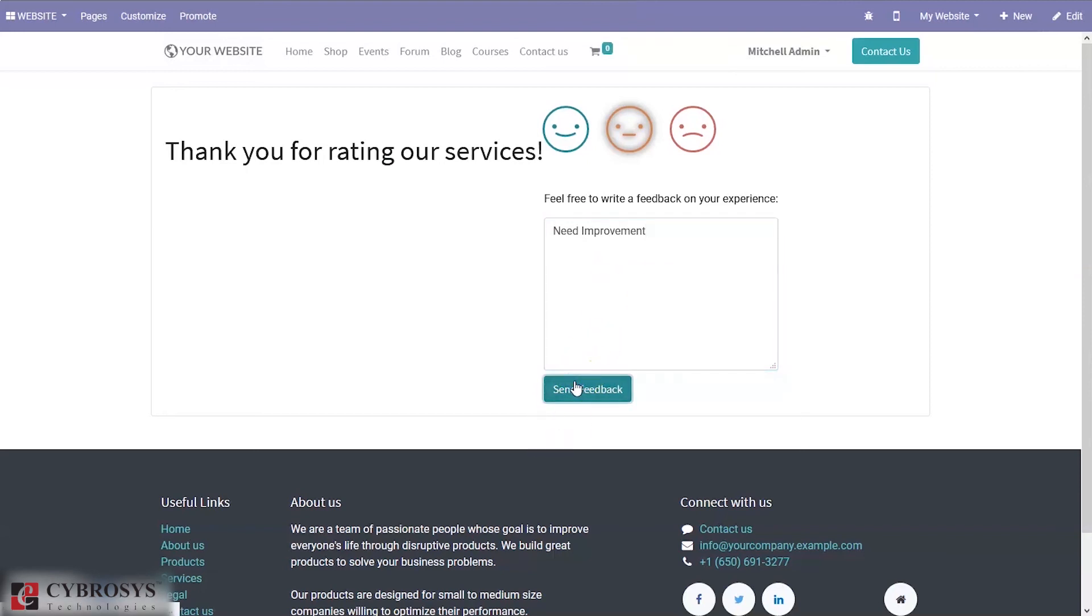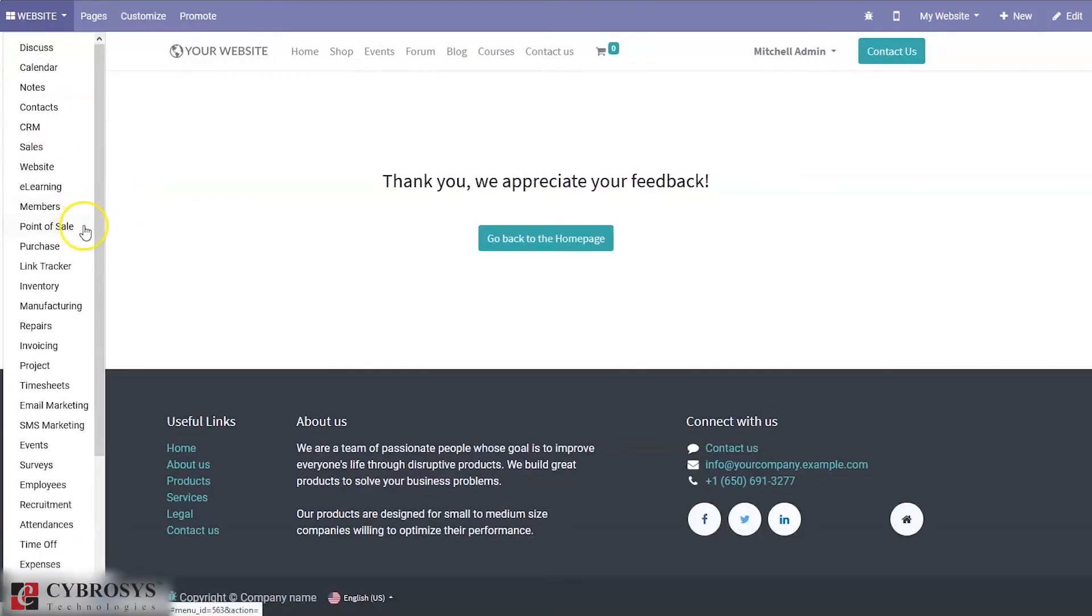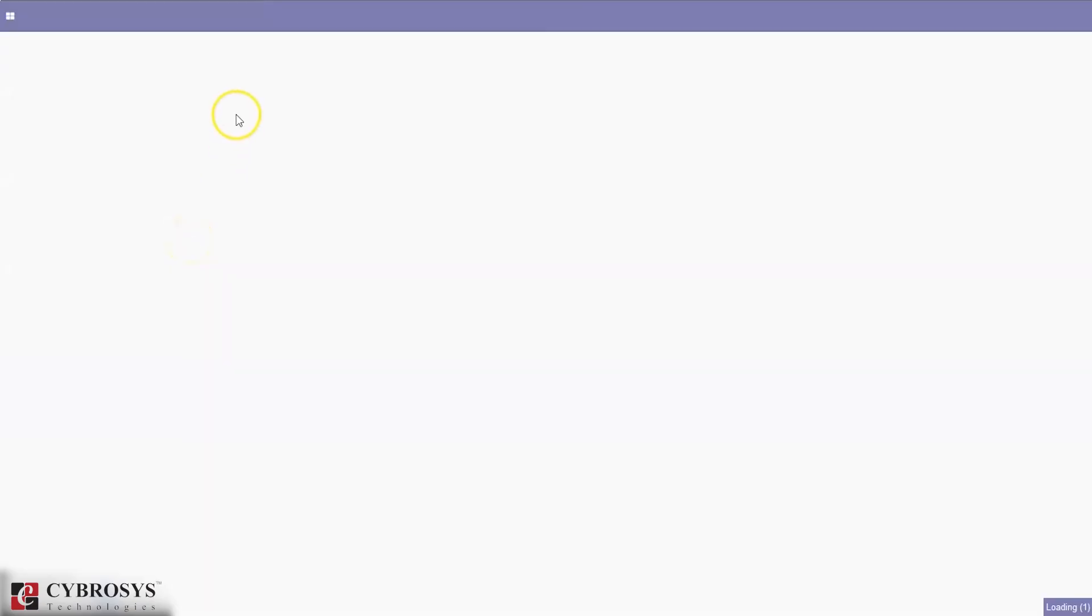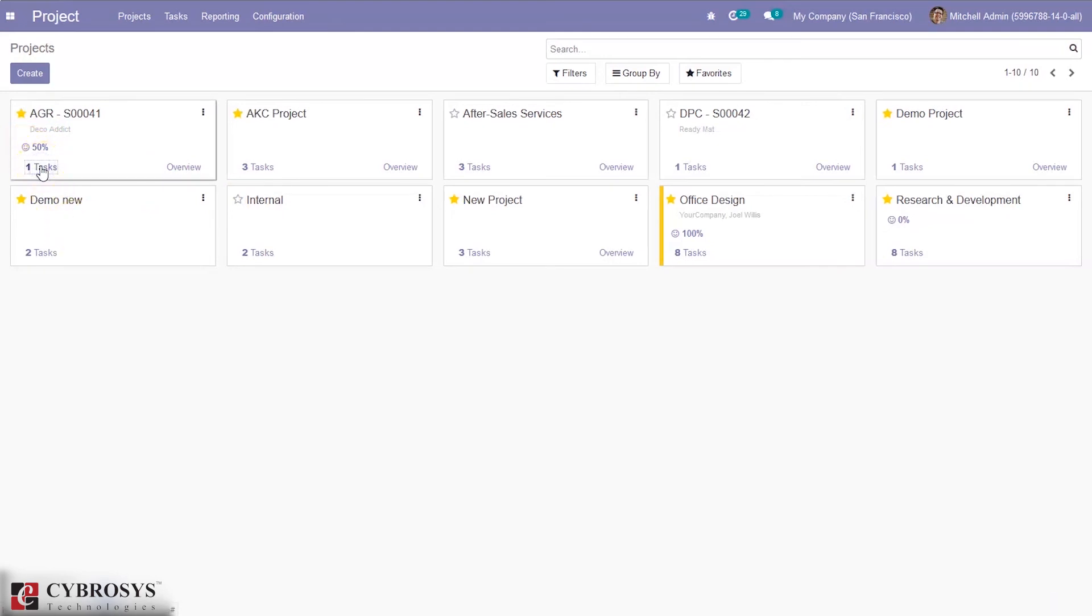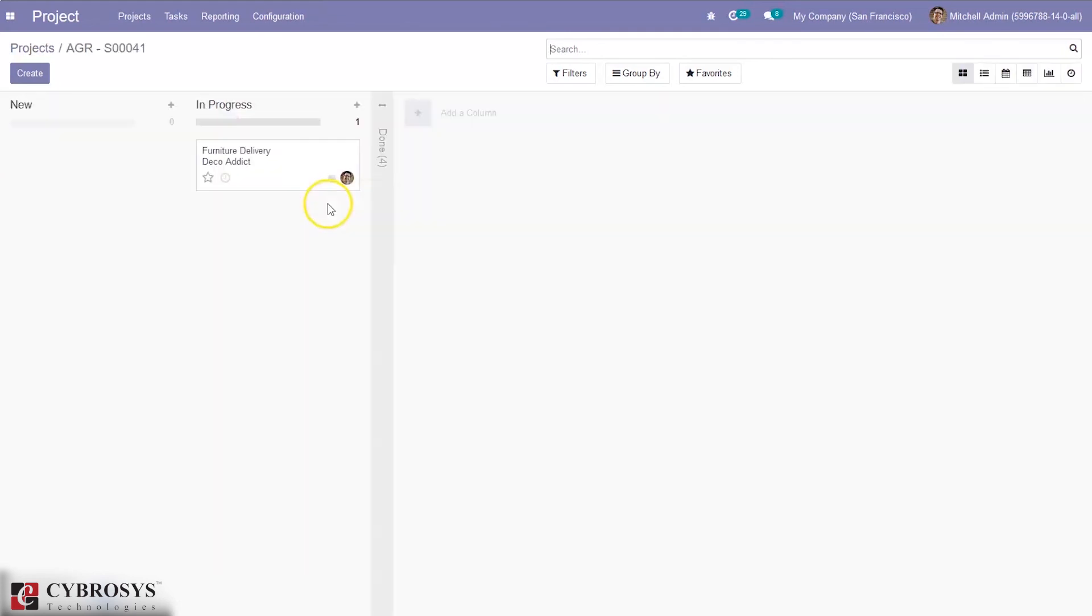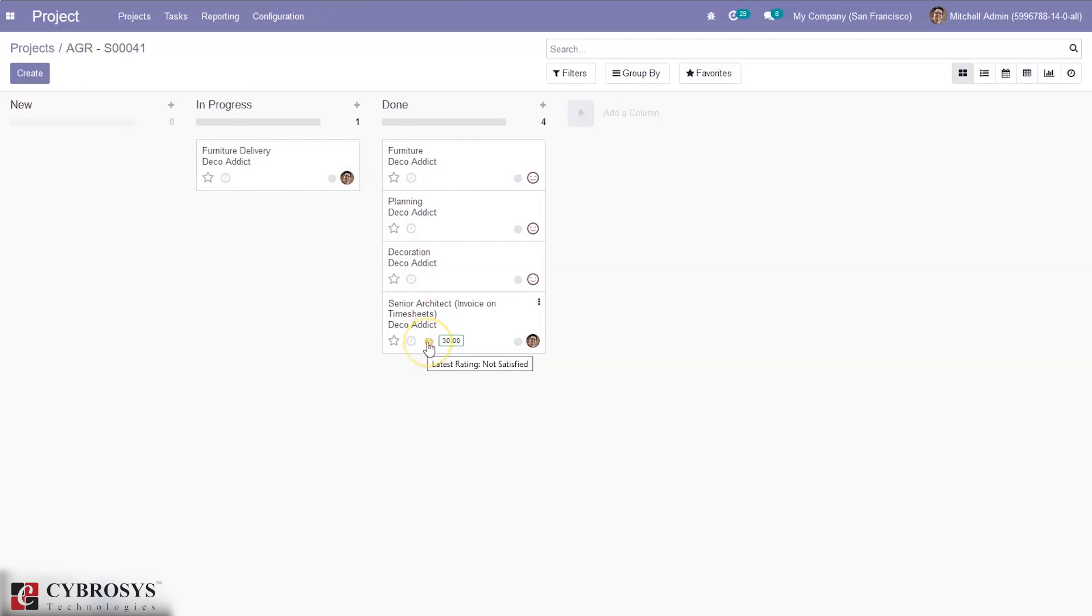Say feedback is sent. If you check project module now, you can see the average rating for this project is changed to 50 percentage. Percentage satisfaction can be seen. When you check the done task, you can see rating is not satisfied. This one is the latest rating given by the customer.